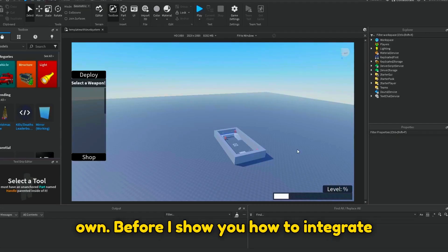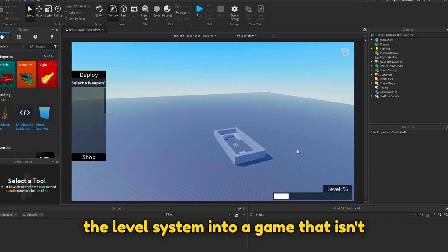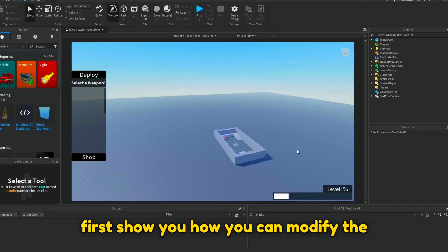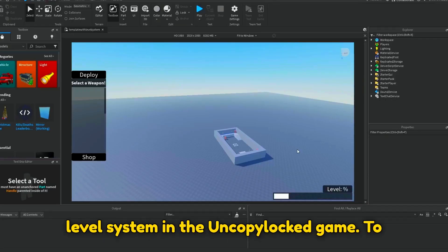Before I show you how to integrate the level system into a game that isn't using my shop and loadout systems, let me first show you how you can modify the level system in the uncopylocked game.